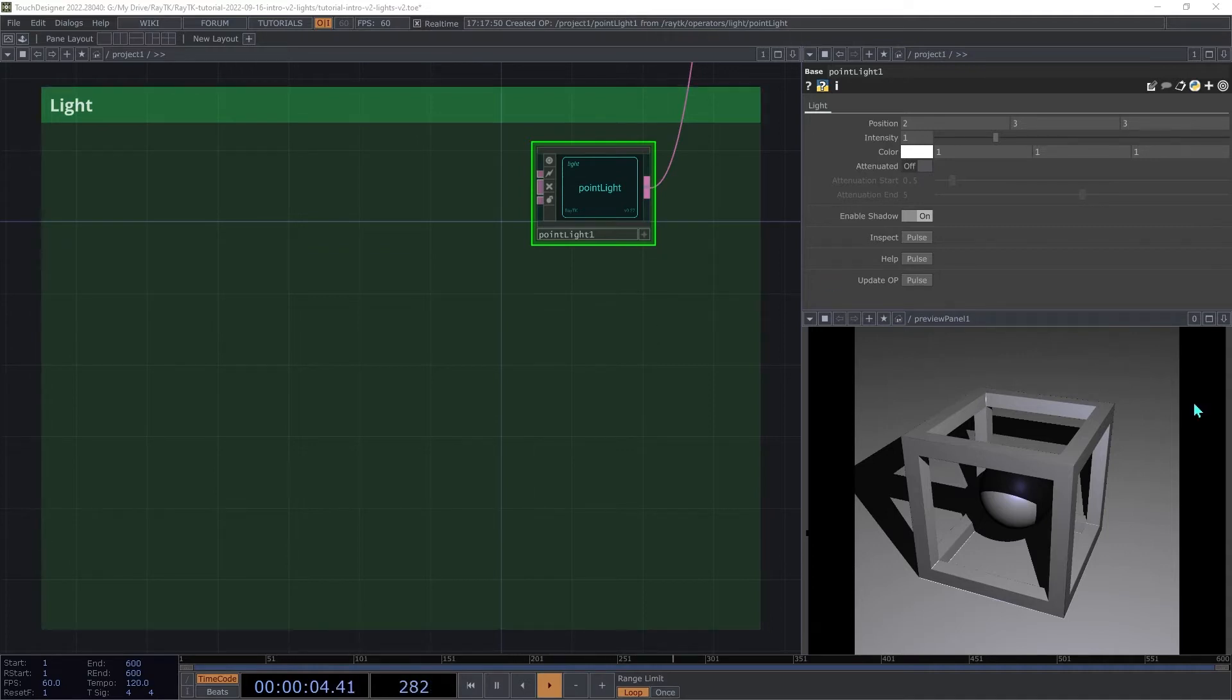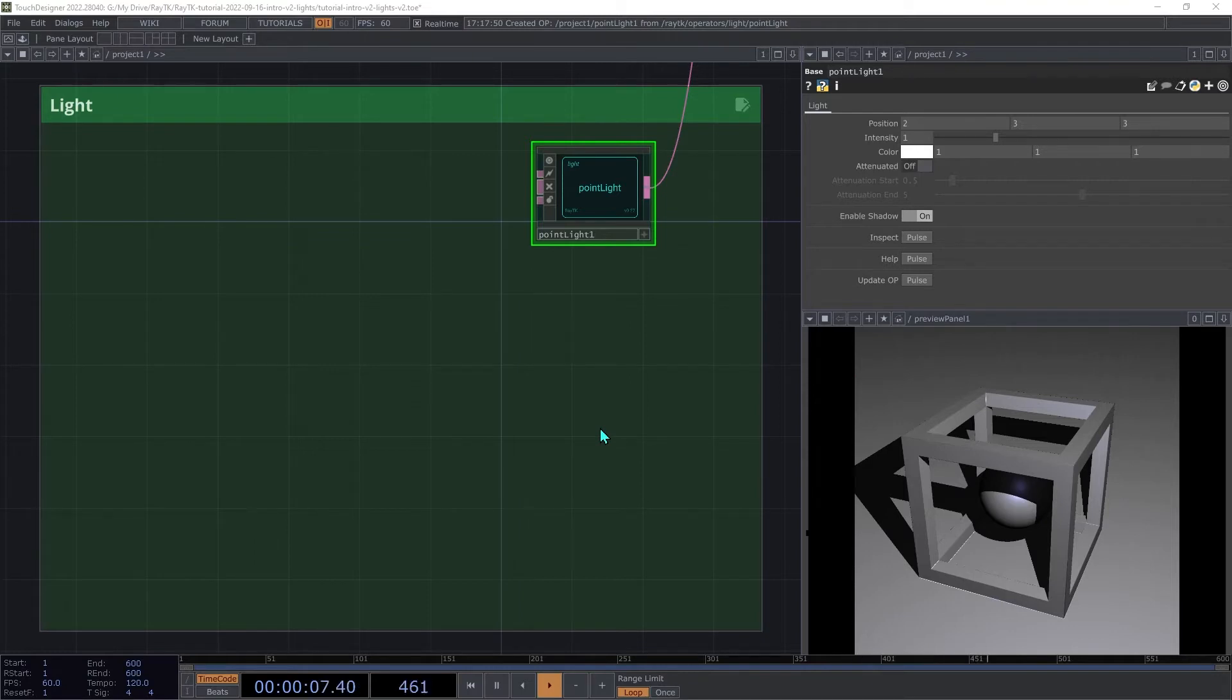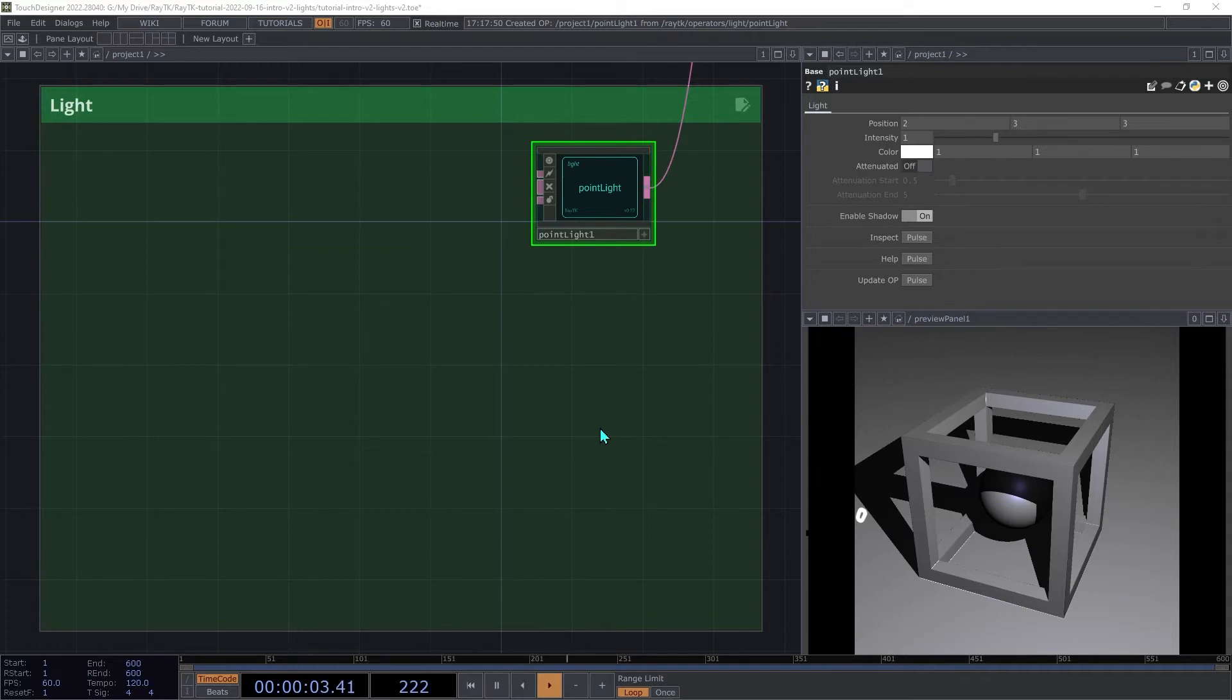So as part of that, the renderer asks the light operator, what's the color and brightness of the light hitting this point on this surface, and where is the light coming from when it hits that spot on the surface?